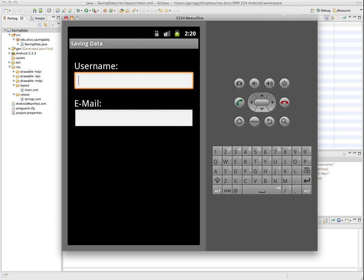For example, what we want our app to be able to do is have the user be able to type some information into a couple of text fields.